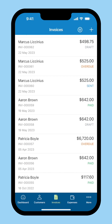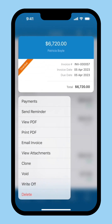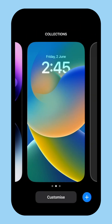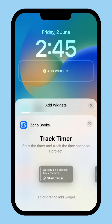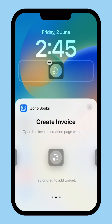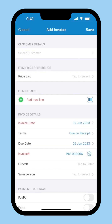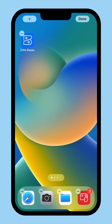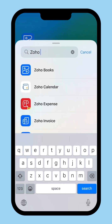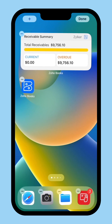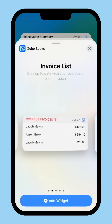Besides all this, you can also long press an invoice to view the details and perform functions. You can also customize and add widgets to your lock screen to create invoices seamlessly. Similarly, you can add widgets to your home screen to view your total receivables and stay up-to-date with your overdue and recent invoices.